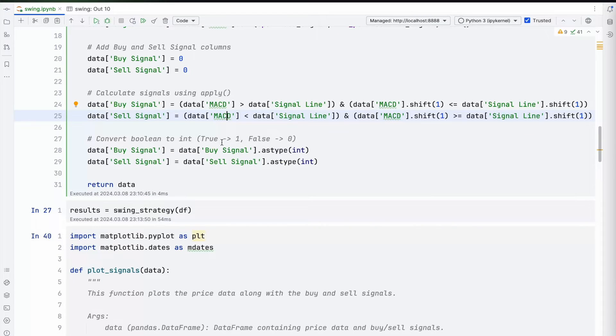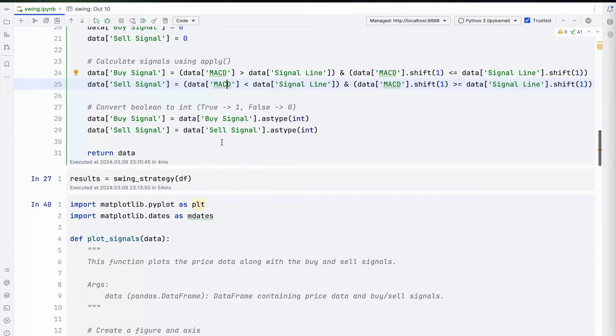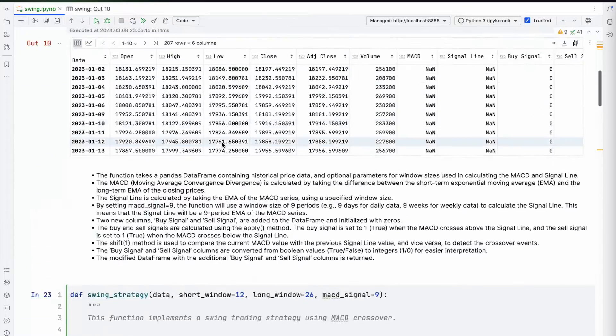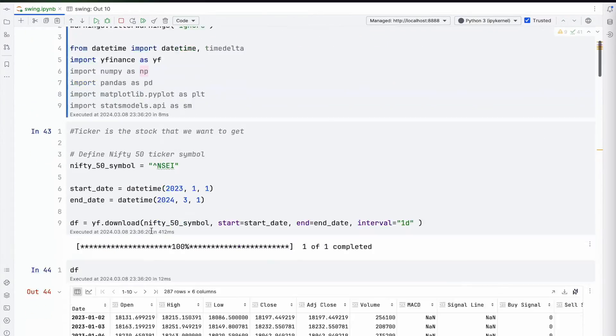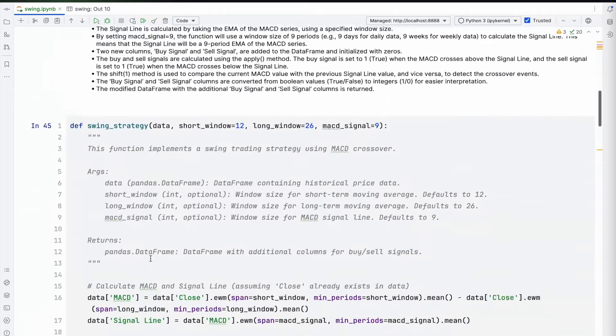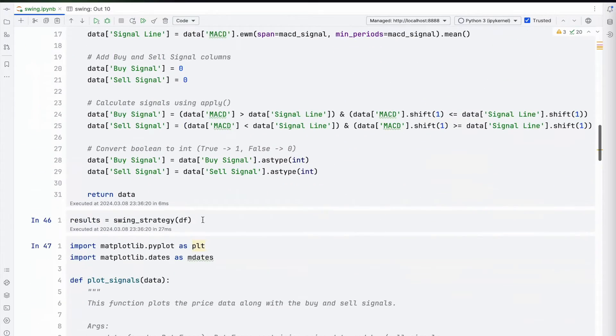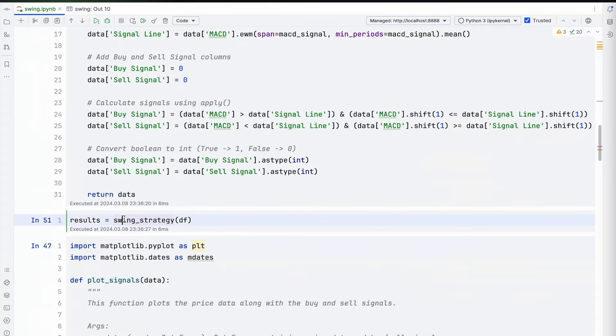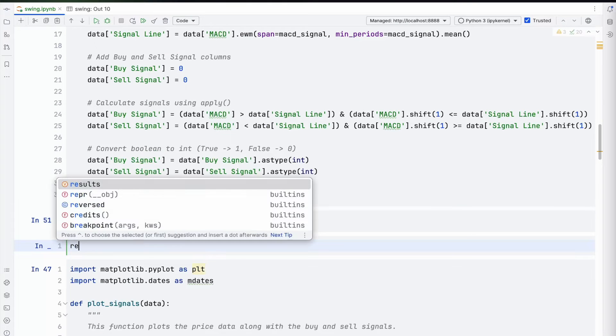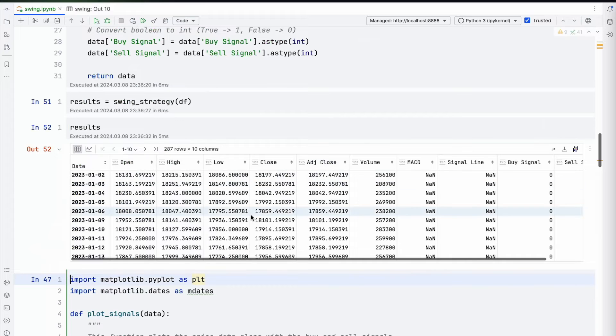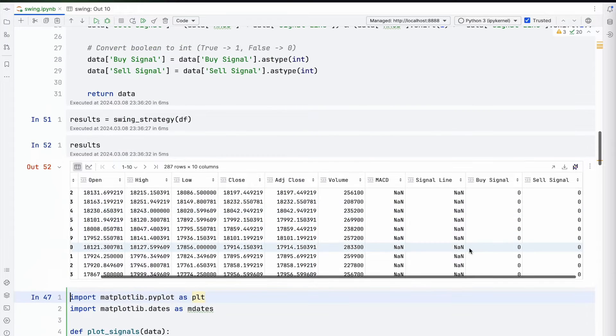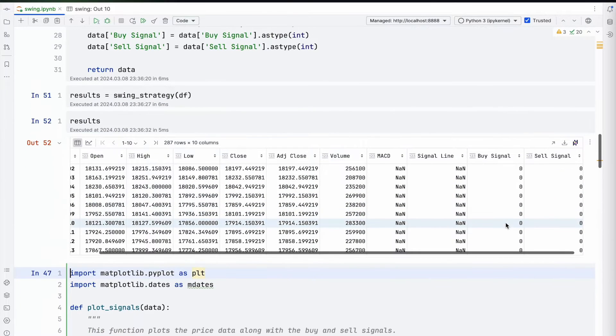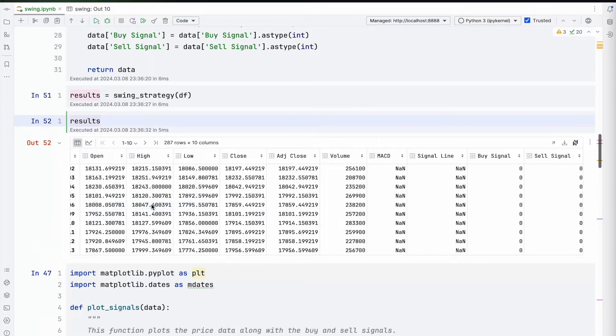If we run this code from top to down, let's run it once again. It will give us some good values. I've run the swing strategy here. I will add another column and show you guys how this looks.